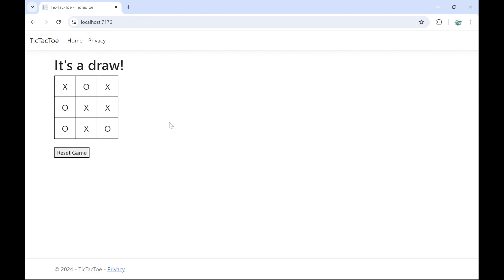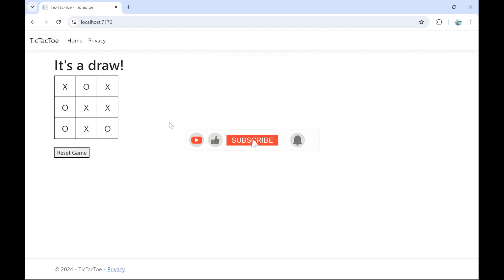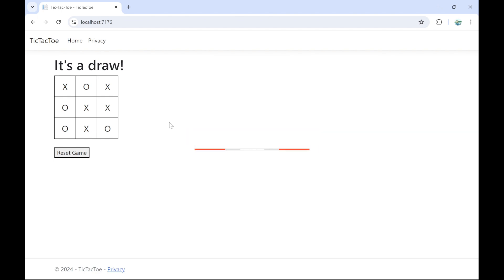I have shown you three scenarios: X wins, O wins, and a draw. That's how you create a tic-tac-toe game using ASP.NET MVC, C#, and Visual Studio 2022. If you want to enhance the game by adding things like a score tracker, let me know in the comments. Please like the video and subscribe to my channel — thank you.